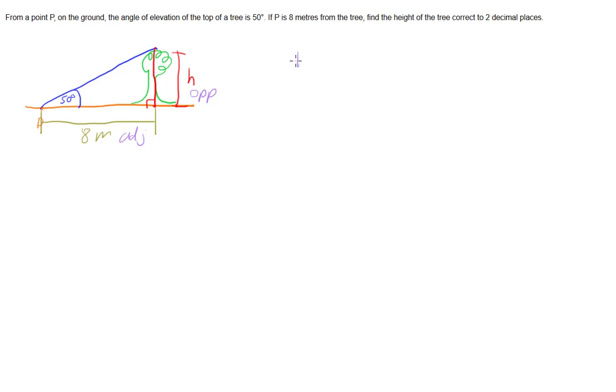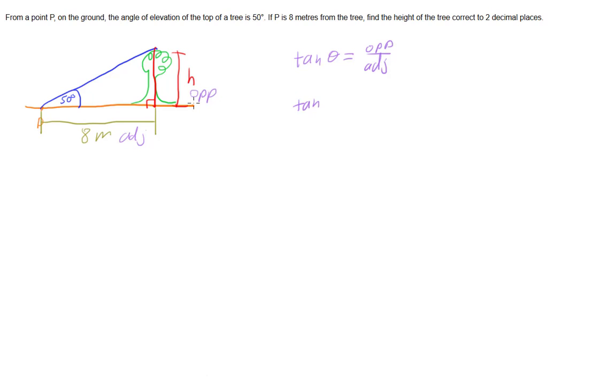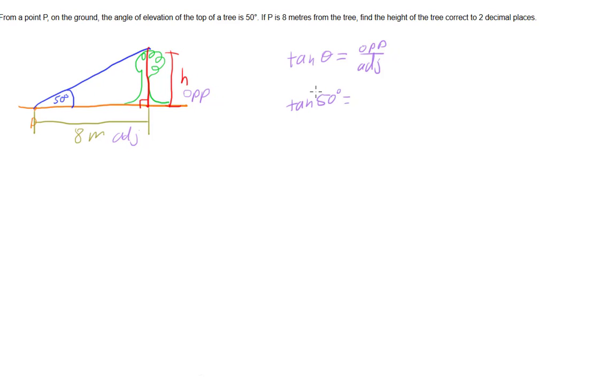So the tan ratio is tan theta equals opposite over adjacent. Putting our information in, our angle theta is our 50 degree angle of elevation. So that's 50 degrees. And our opposite is the height of the tree that we're trying to solve for.